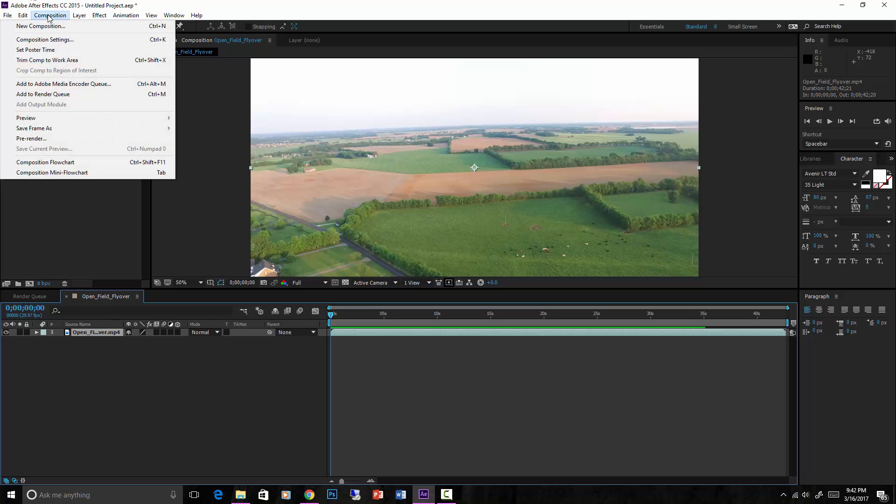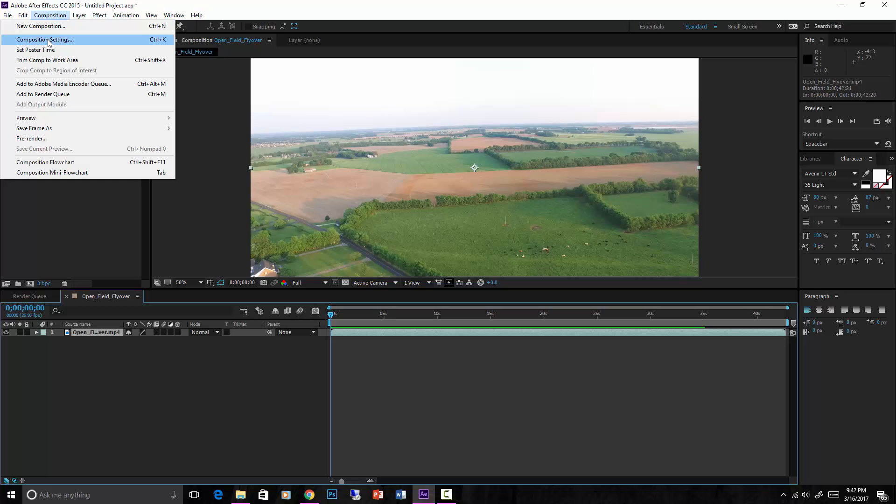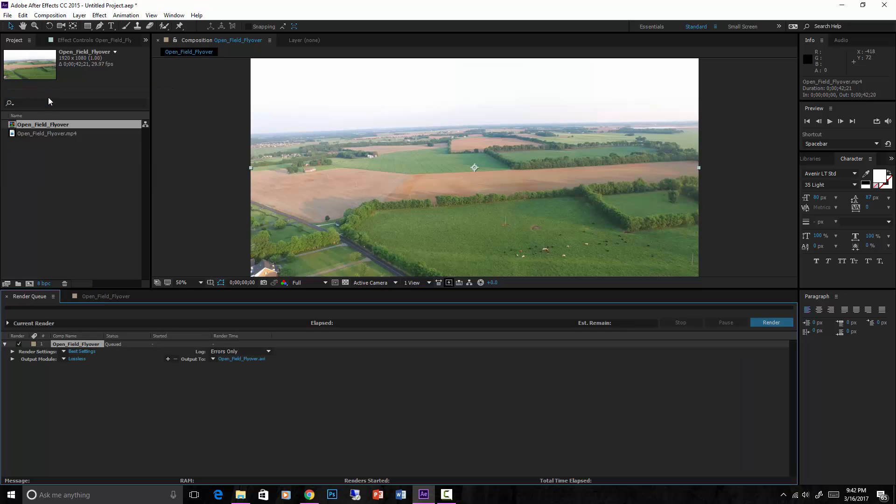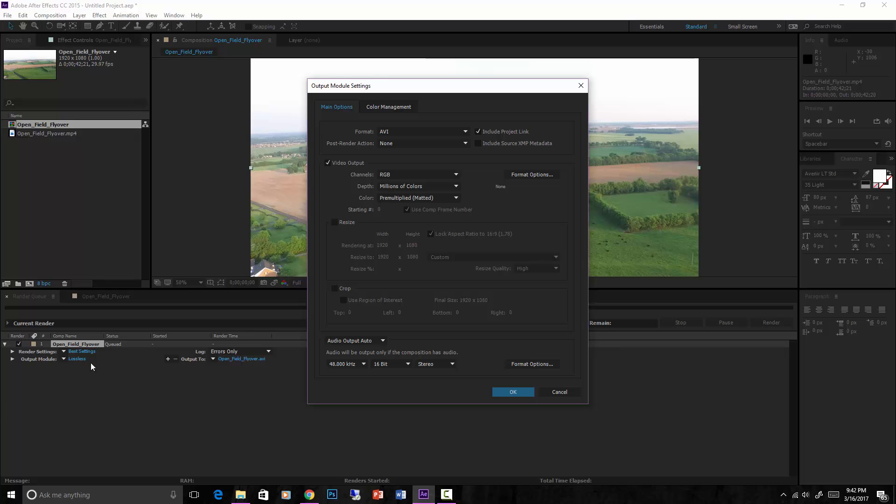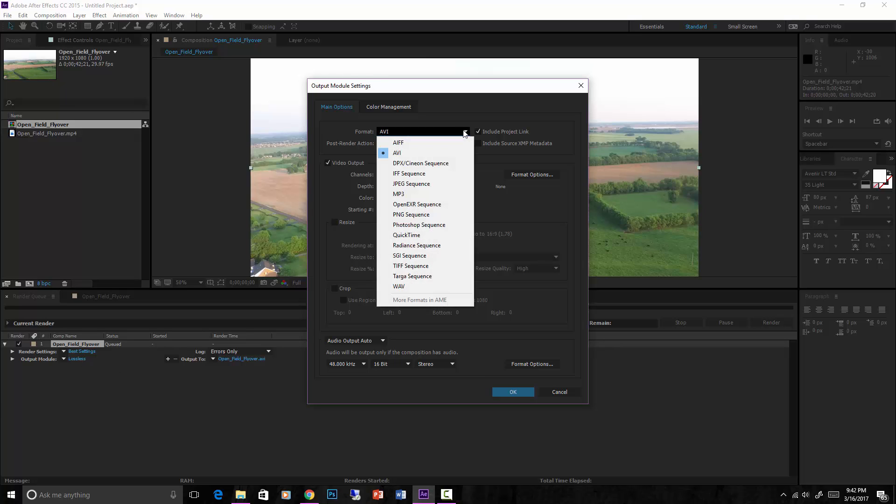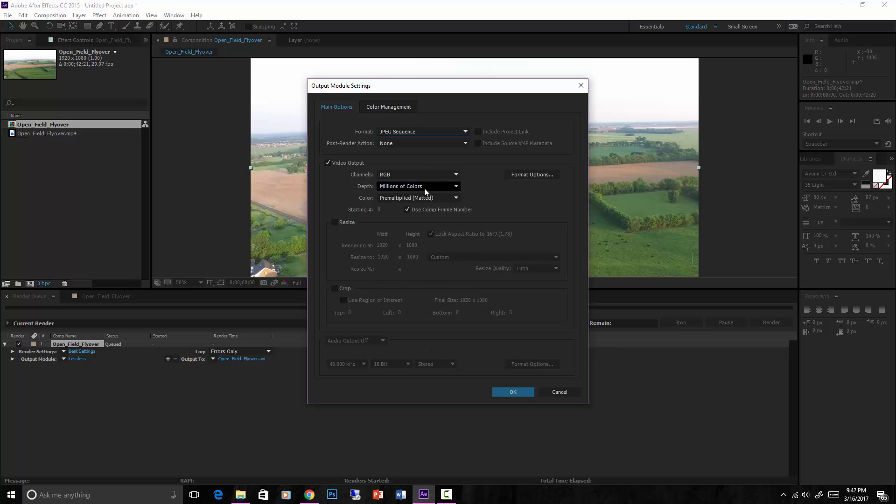Go to composition, we can go to, where is it, add to render queue. And in your render queue here you can leave all the settings the same, but what we want to do is click where it says lossless, go to AVI, and instead of AVI we want to do JPEG sequence. Everything else should be fine for what we need. Hit okay.